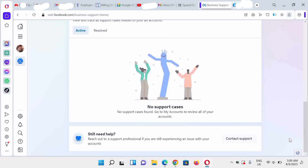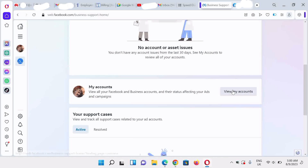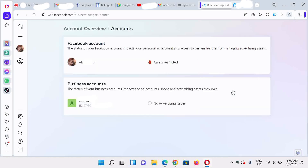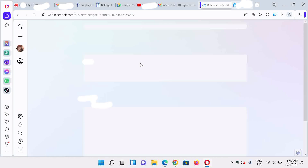Once you're here, if you don't find any restriction, you click on 'View My Account'. Scroll down, click on 'View My Account', and let it load. After clicking on 'View My Account' on the business support home, you're going to find the assets that are restricted. In this case, the first one is a personal ad account, so we'll click on it.